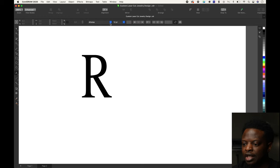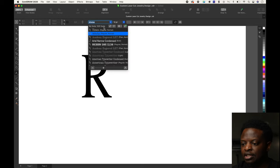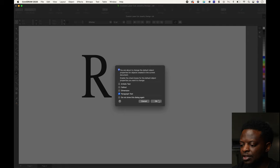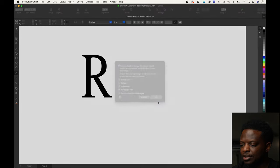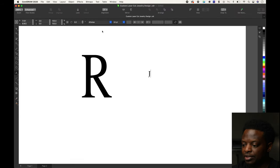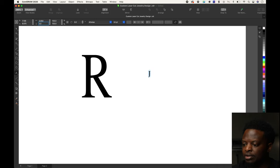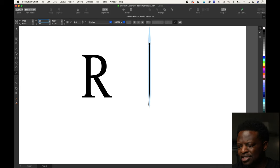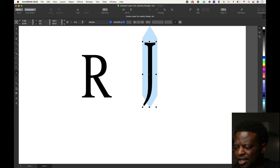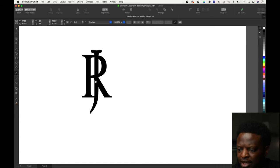Select the font tool again. The J is going to be this font called Apheles. We're going to select it, press okay, press the J. This J is going to be three inches tall by 0.6 inches in width.